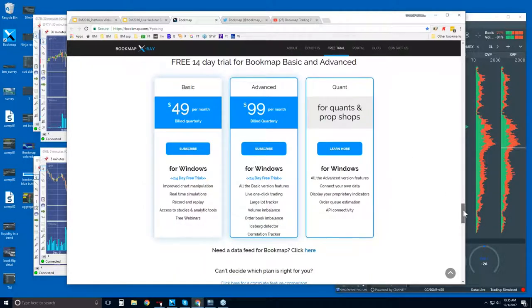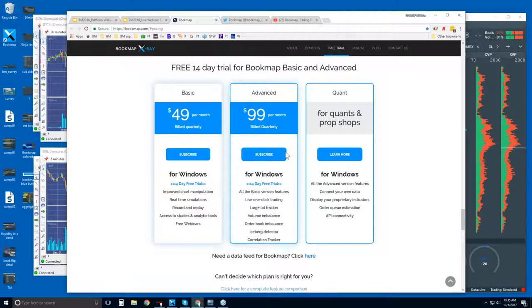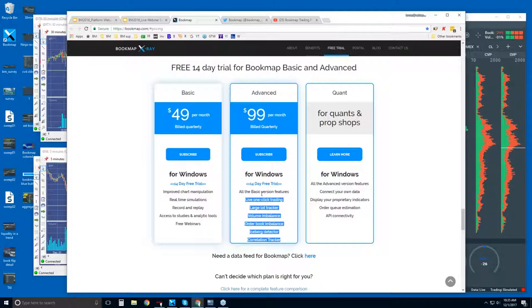Here's where you can find the 14-day free trial. Bookmap Basic is $49 per month billed quarterly, and the Advanced is $99 per month billed quarterly. You get a 14-day free trial for either. The difference between the two is covered in a full comparison chart, but mostly it comes down to these add-on features — larger player identification using proprietary indicators.